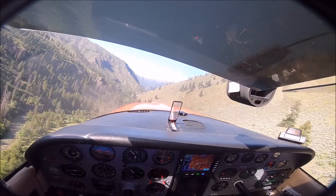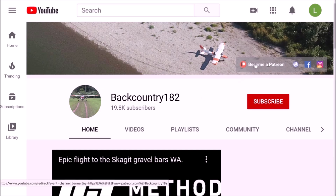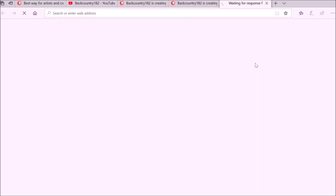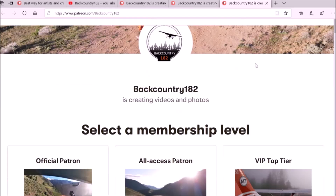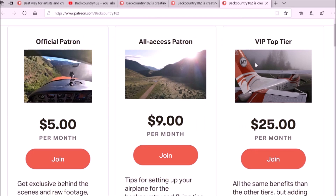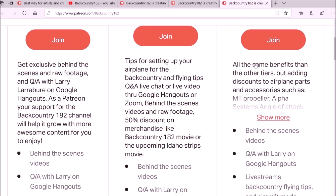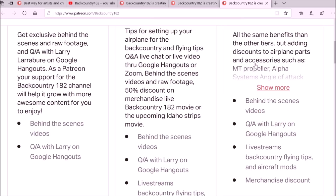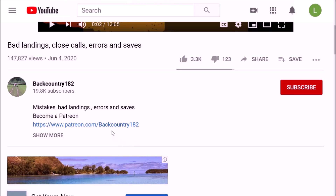It is very easy to join as a patron of Backcountry 182. Go to the YouTube channel — on the right-hand side there is a link that takes you to the Patreon page. There you can see all the tiers and what it is all about in support of the Backcountry 182 YouTube channel. You can also access the Patreon link in the description of the video on the Backcountry 182 channel. Thank you for watching.